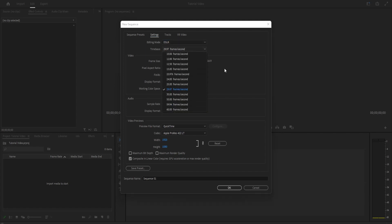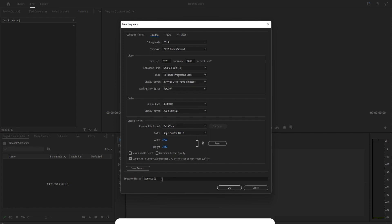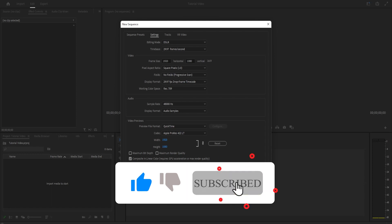The FPS setting determines how many frames per second your video will be. I'm just going to set it at 27. Then you can select the frame size — I'm going to edit normal full HD video, so that's 1920 by 1080. In the pixel aspect ratio, make sure to select Square Pixels. That's basically all you need to do to get started. You can also name your sequence here — I'll name it 'Tutorial.'